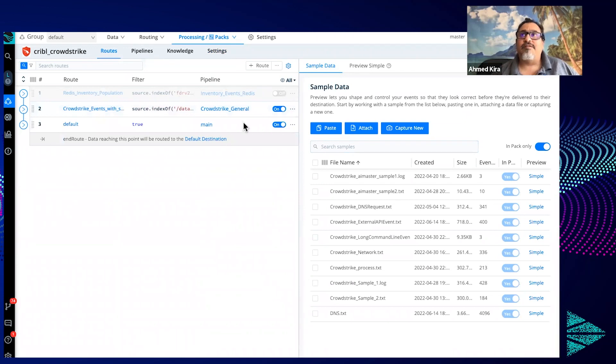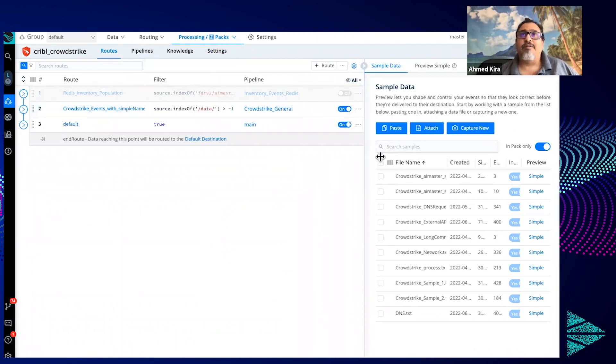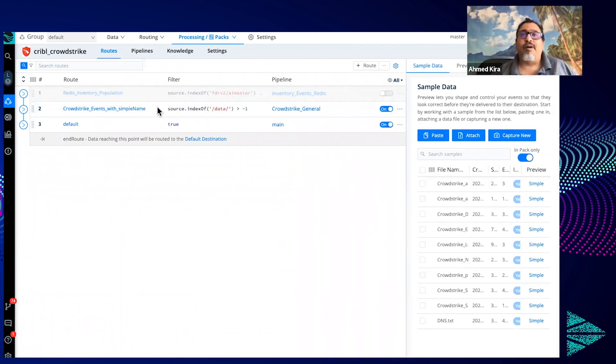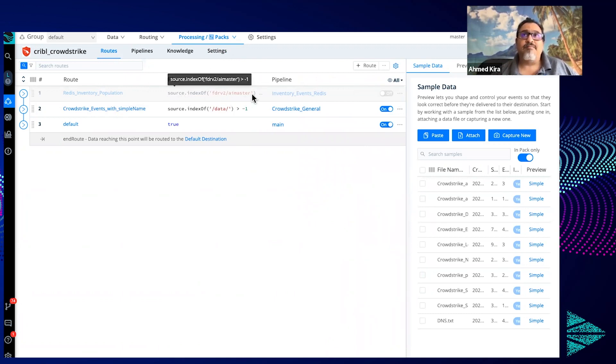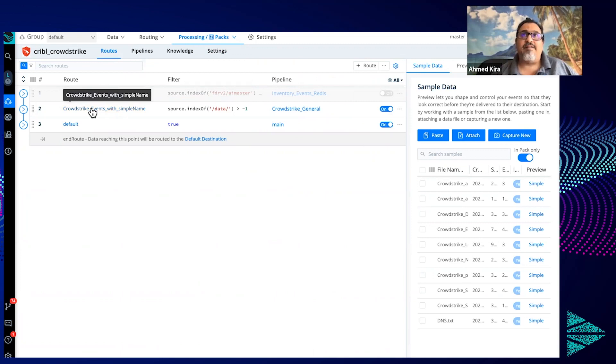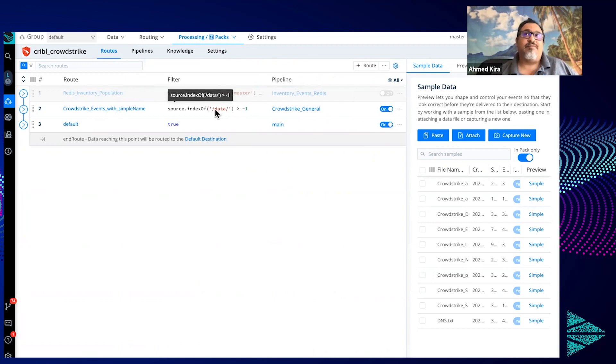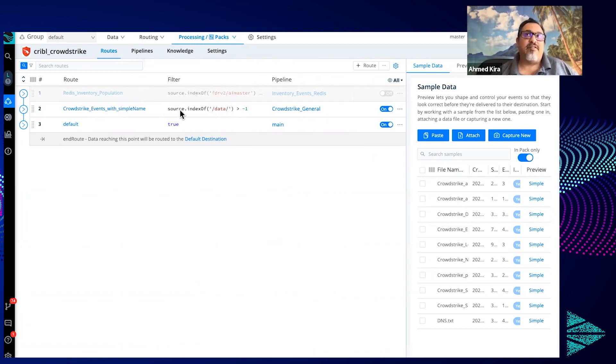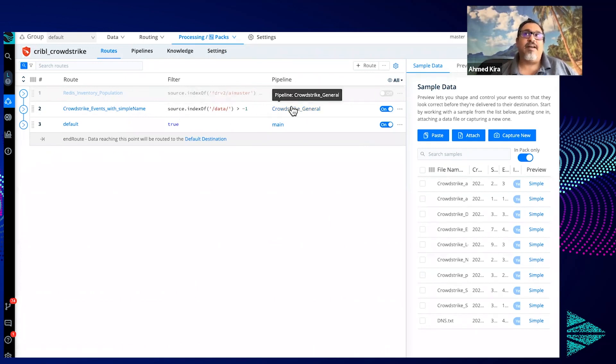Notice here are the two routes. The first one that's disabled that writes to Redis all of the inventory data. If you have access to Redis or you have it set up, you can enable this. And everything else, basically we're saying here if it's anything outside of this data directory in the S3 bucket, map it basically to this pipeline, and this pipeline is this CrowdStrike general.